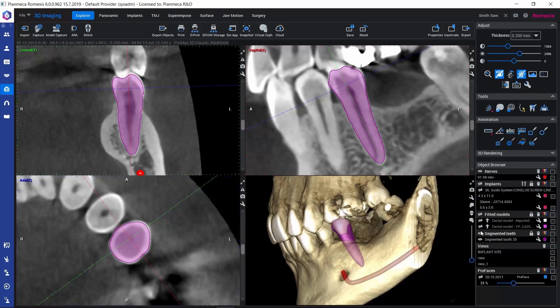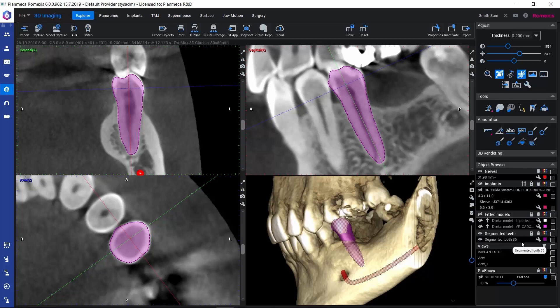Now we can see our segmented tooth here in the object browser — this is where we can manage it. We can hide and show it through the eye icon. We can change the color by clicking on the color box, which is useful if you have several teeth segmented, so we can recognize them better with different colors. The tooth number picked in the wizard also shows here next to each segmented tooth, and we can also delete the tooth here using the object browser.